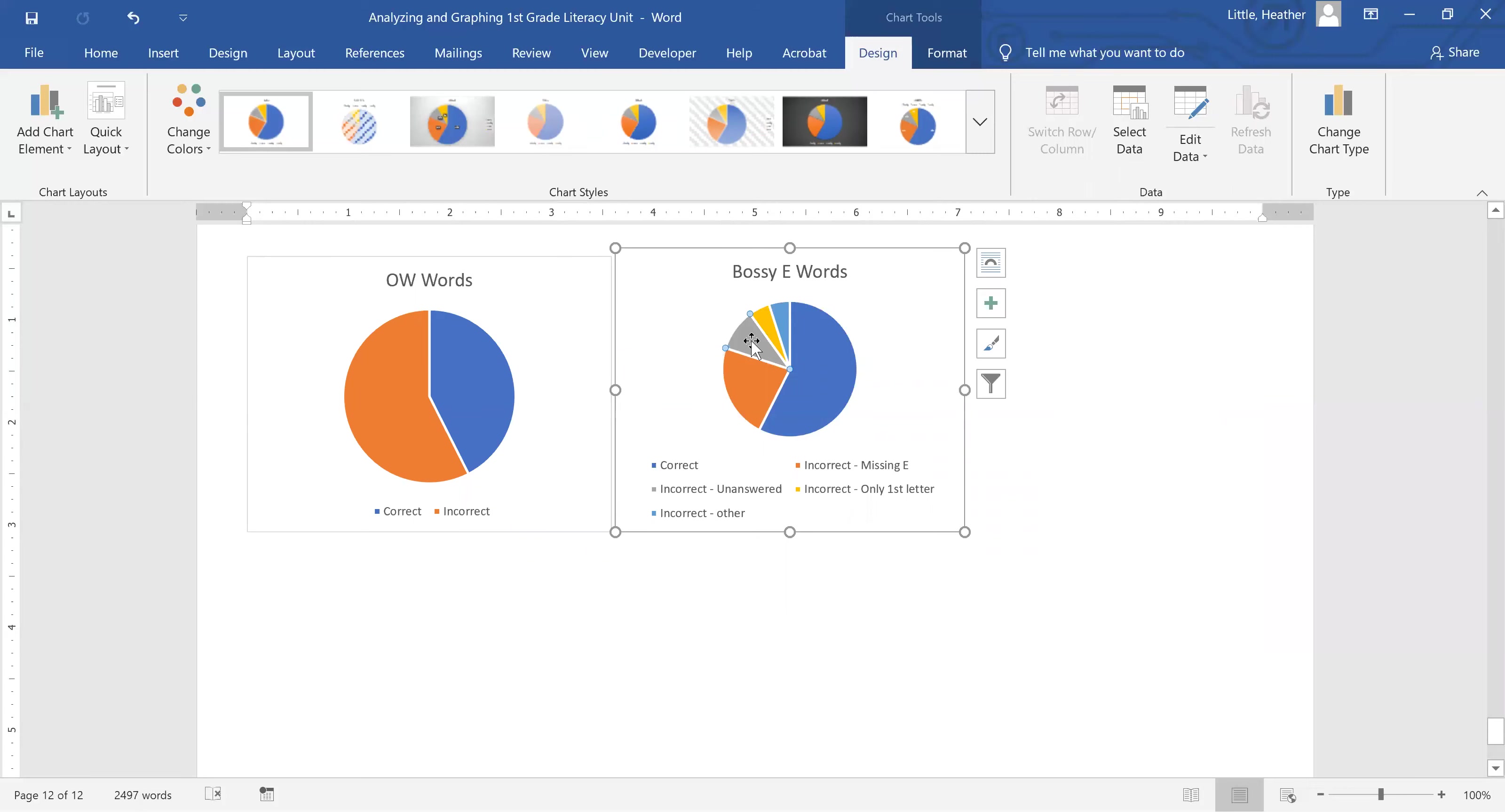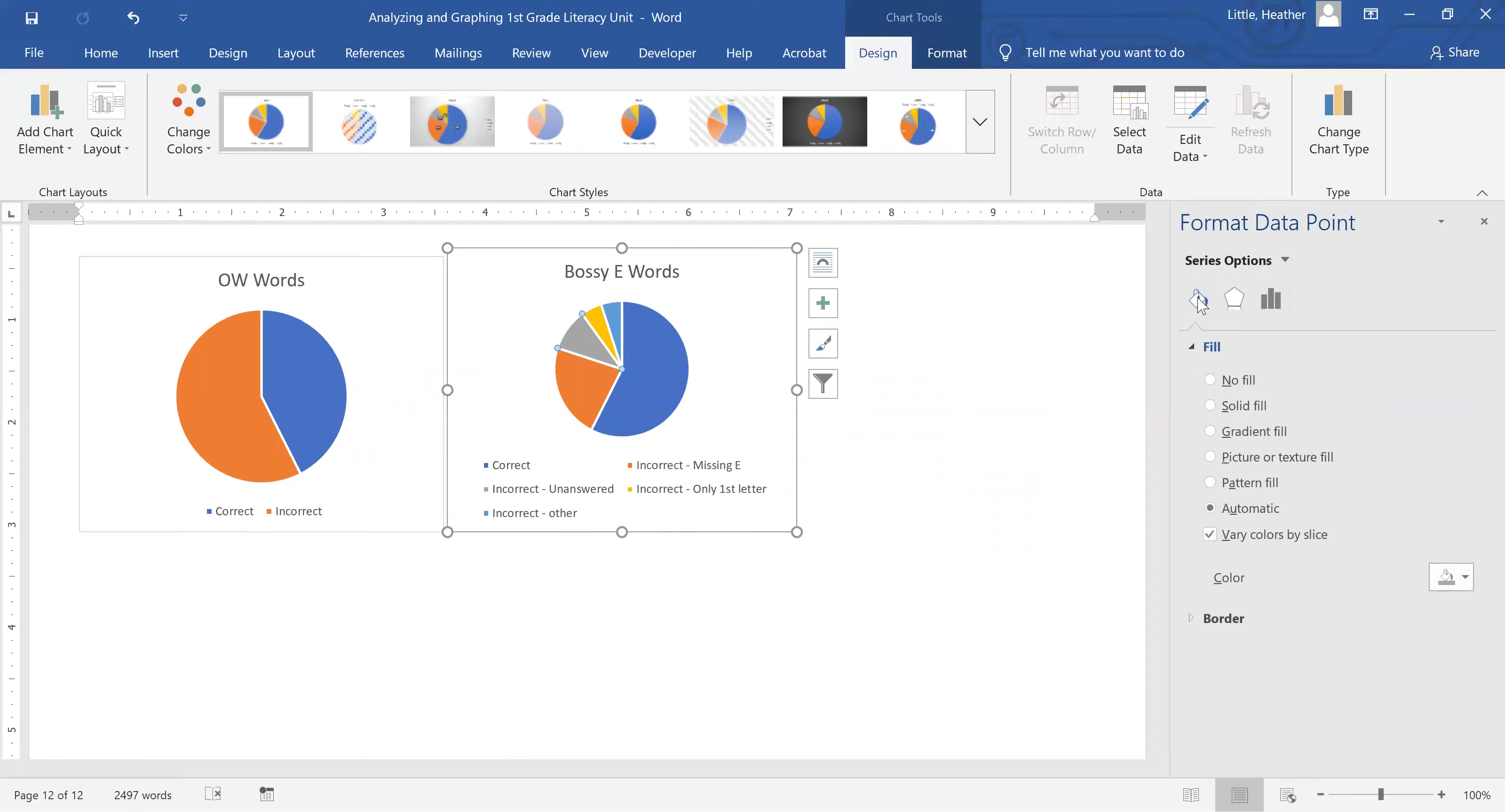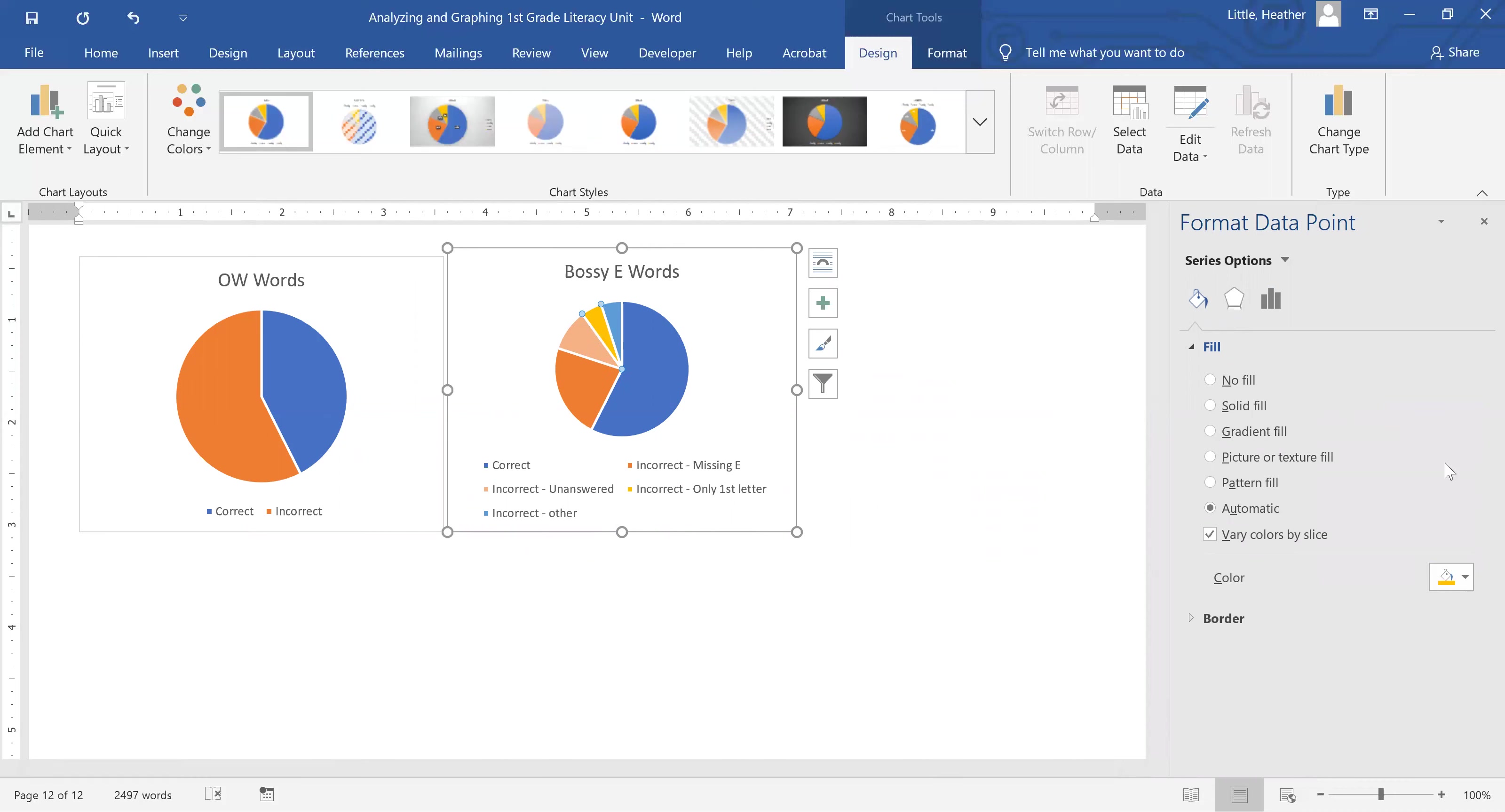One of the things that I like to do - you double click, you will always open the formatting options on the right - is that I like to keep my oranges and blues if I'm doing two broader sections. And so I'm actually going to change these colors to all be shades of orange, so that if I'm looking at them side by side, I can tell that all of these are incorrect and this is the correct section.